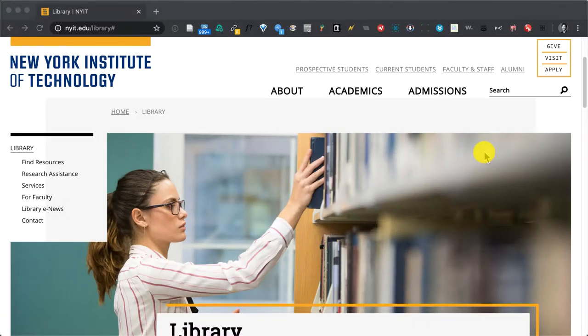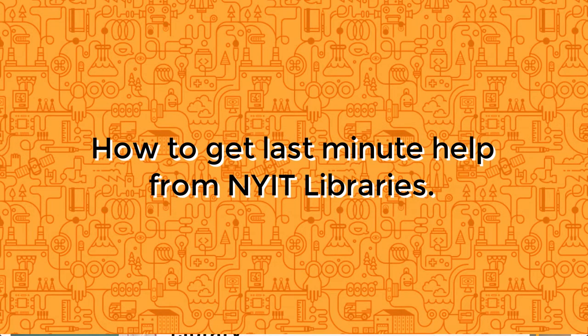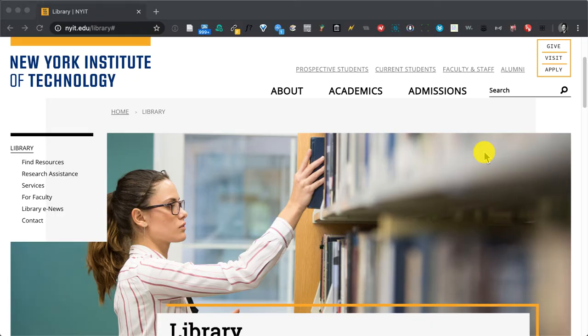Hello New York Tech, my name is Sebastian Marion and today I'm going to show you how you can get last-minute research help from NYIT libraries.